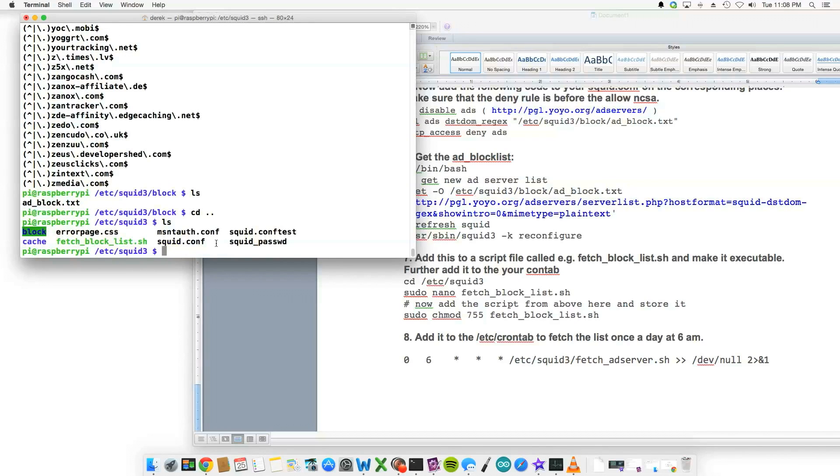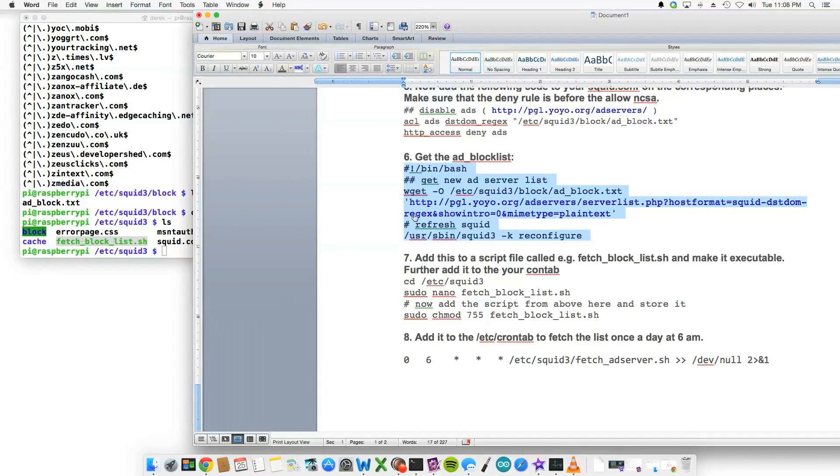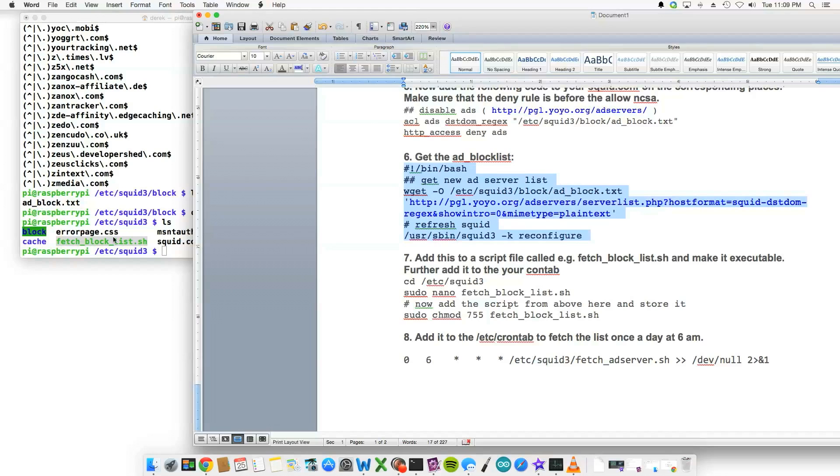You'll see there's a fetch_block_list.sh, and what that does is that's actually going to be this entire bash file, and it's going to pull this text file, this plain text file, into the block folder every day at 6 a.m. after we finish.